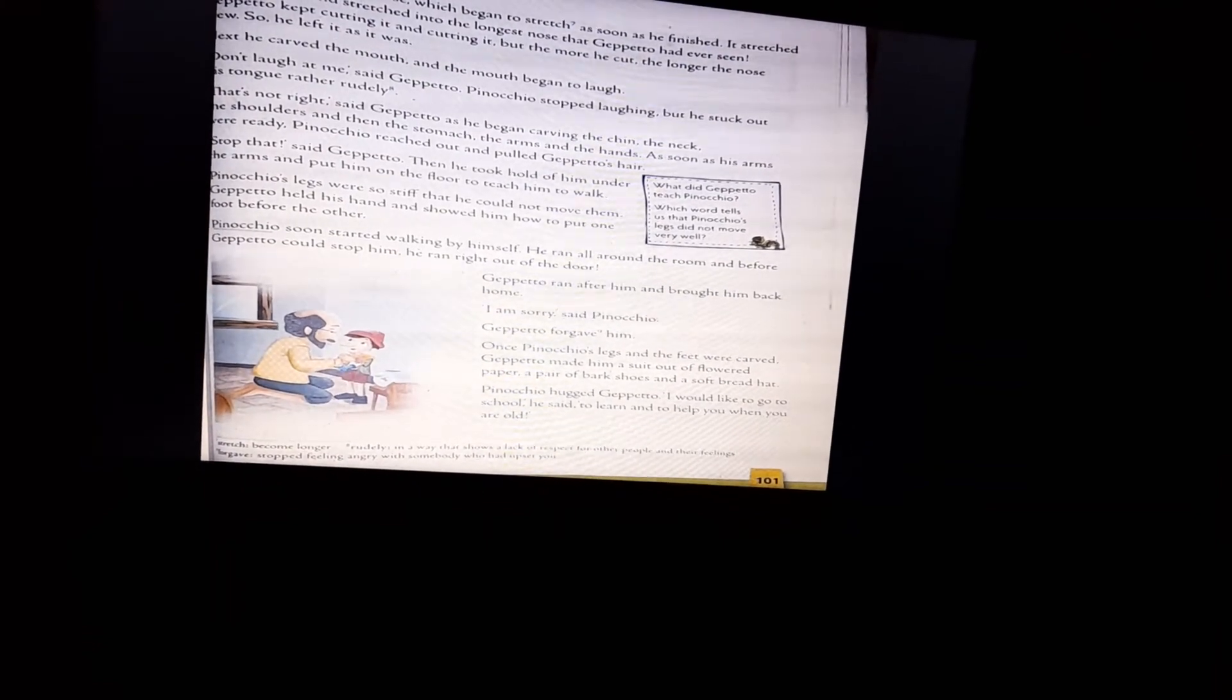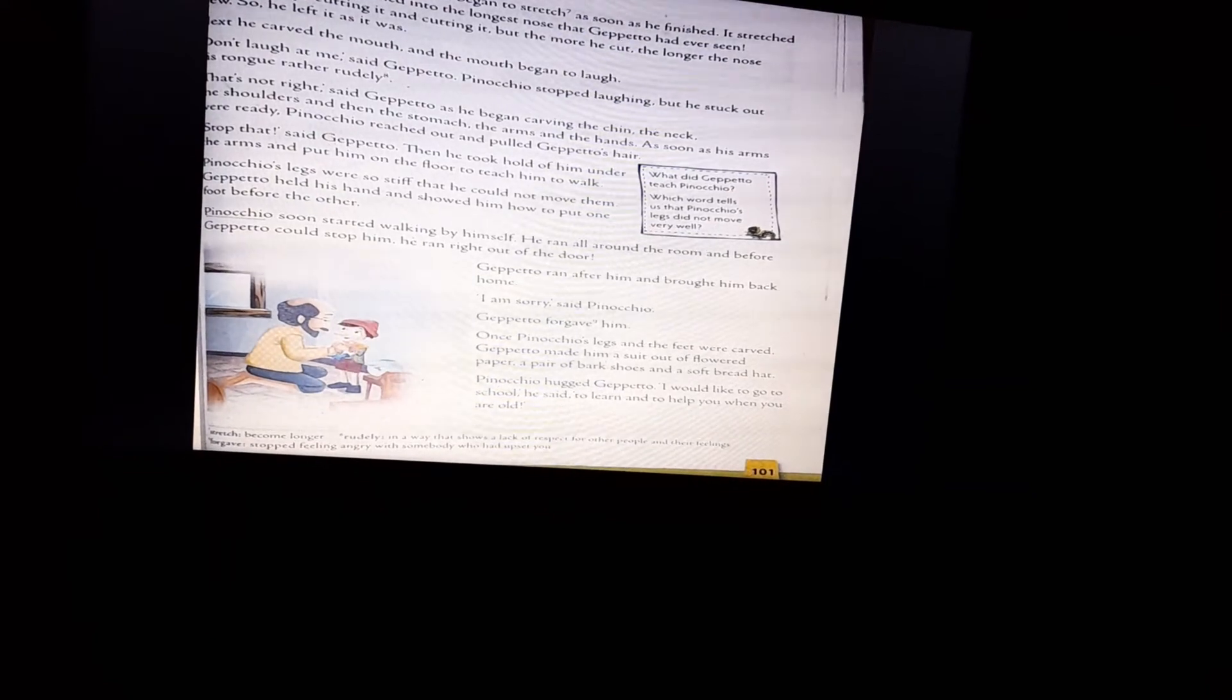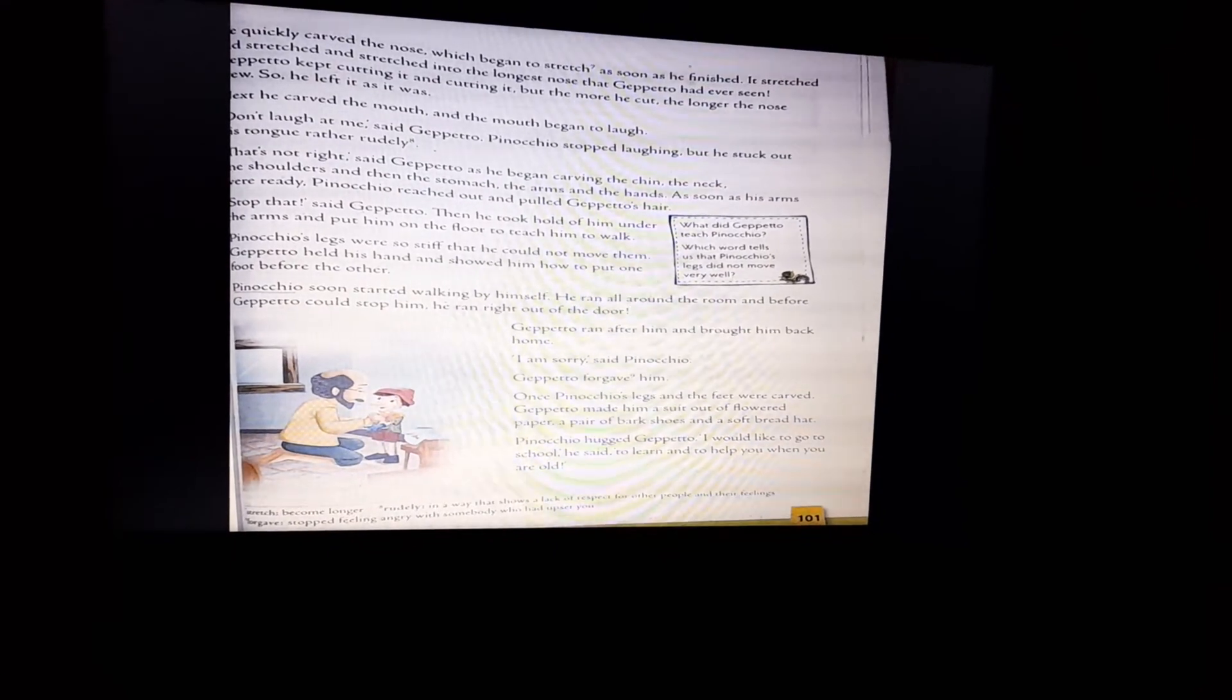Gepetto ran after him and brought him back home. I am sorry, said Pinocchio. Gepetto forgave him. Once Pinocchio's legs and feet were carved, Gepetto made him a suit out of flowered paper, a pair of bark shoes and a soft bread hat. Gepetto made some accessories for Pinocchio so that Pinocchio would look good in all these things.